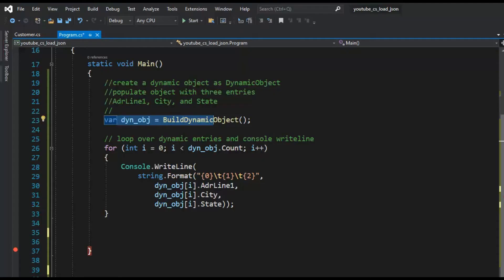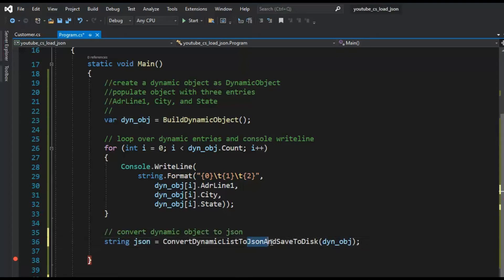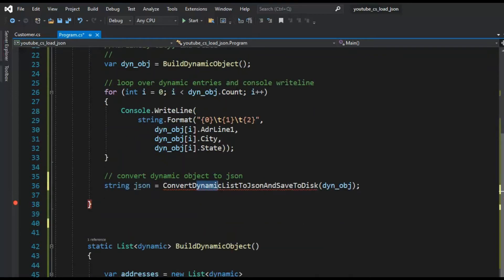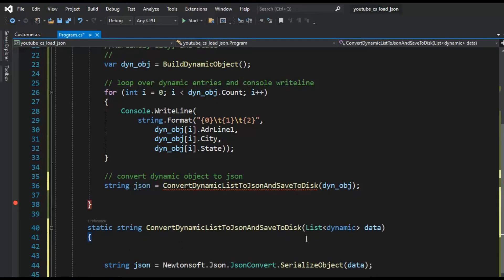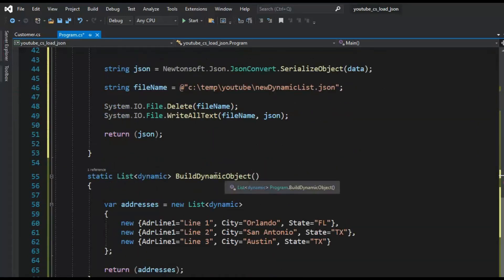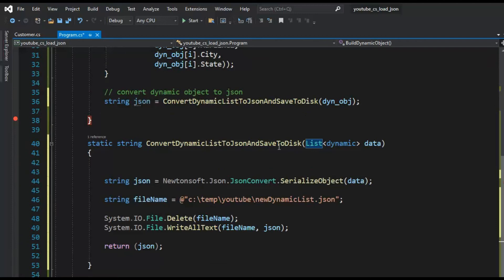Our goal is to take that dynamic object, convert it to JSON, and save it to disk. We have a method called ConvertDynamicListToJSON that we need to write — it's quite simple, just a few lines of code. Notice that when I created the object I used var, and the return value is typed as List of dynamic.